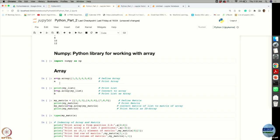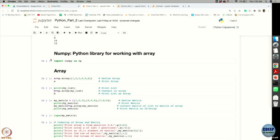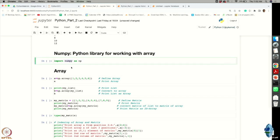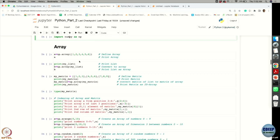NumPy is one of the most useful libraries in Python for dealing with arrays. When you have lots of data in matrix format to manipulate, the NumPy library is very handy. To use it, first import it: import numpy. You can also give it a shorthand name — the common shorthand is np.